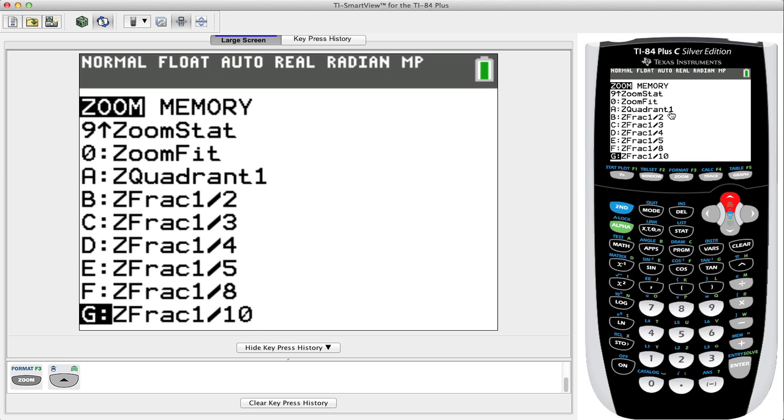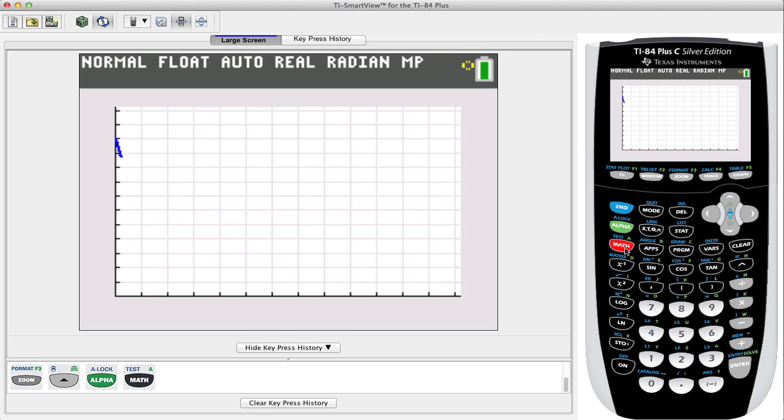We see Quadrant 1 is A, so let's press Alpha and then the Math key to get to that green A. We see it draws the parabola in again.